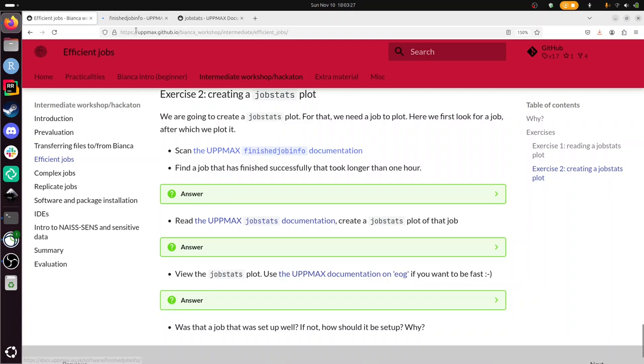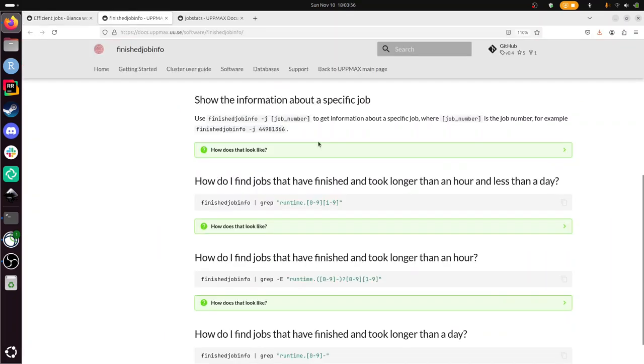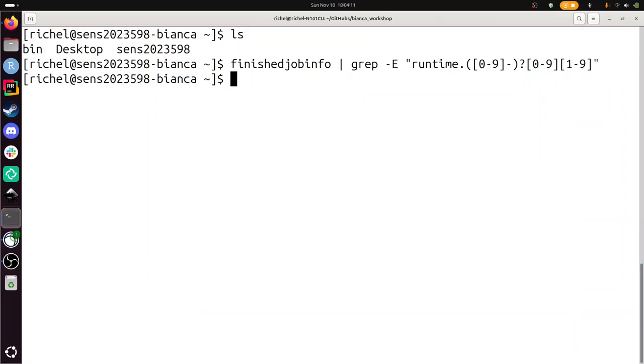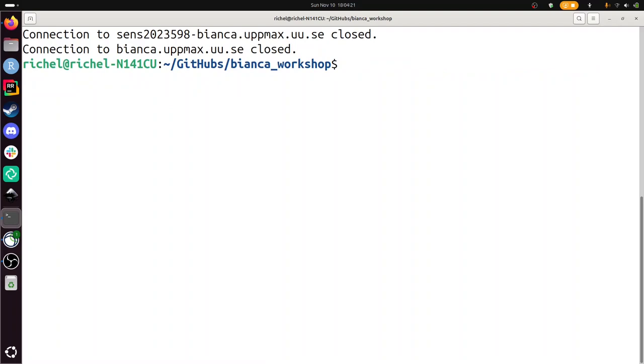Find a job that has finished successfully, that took longer than one hour. All right, that is here. So I copy paste this thing. I'm going to run it on Bianca. And there we cannot find a job, because Bianca doesn't have jobs running, all the clusters are isolated, so we cannot do this. Instead, we need to run this exercise on Rackham. So I'm going to log in to Rackham, Rackham.uuse. Note I use the dash x. And if you have a Bianca account, you also have a Rackham account, you can log in here.